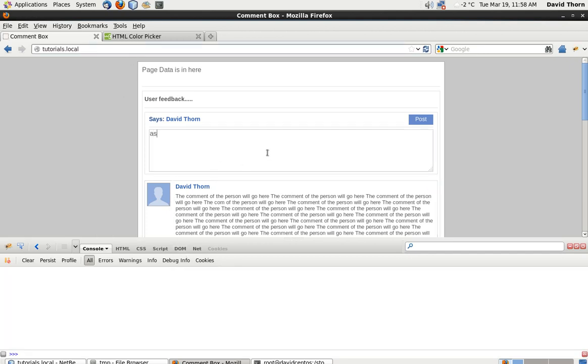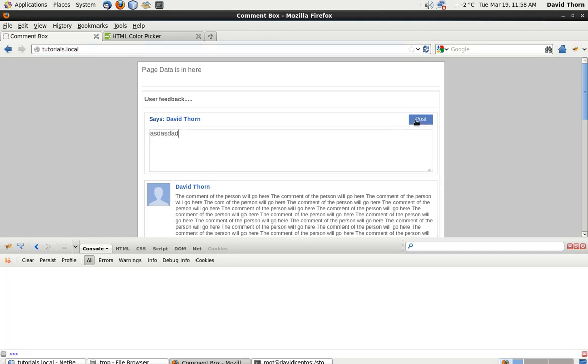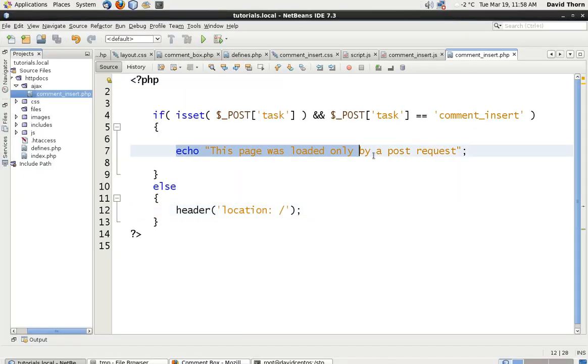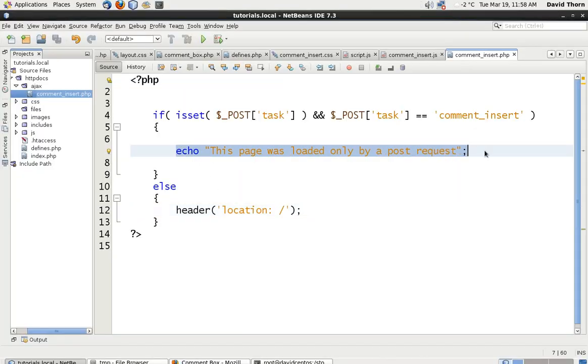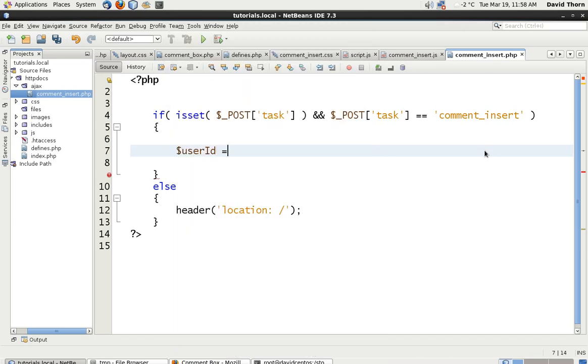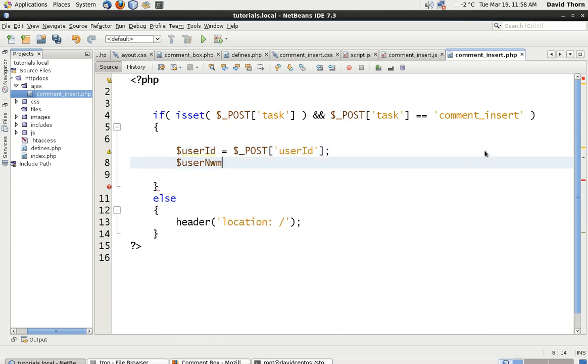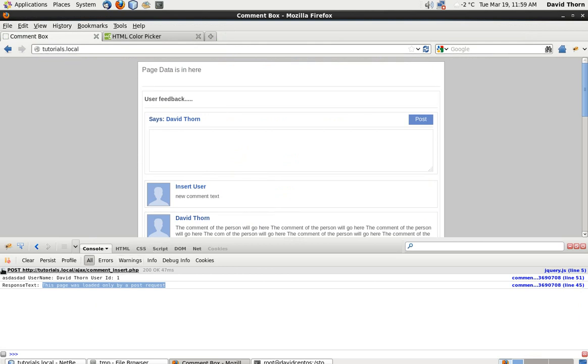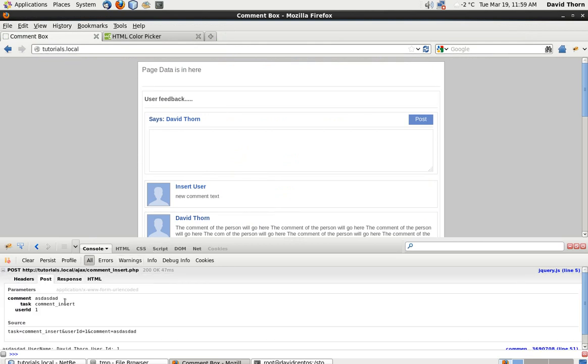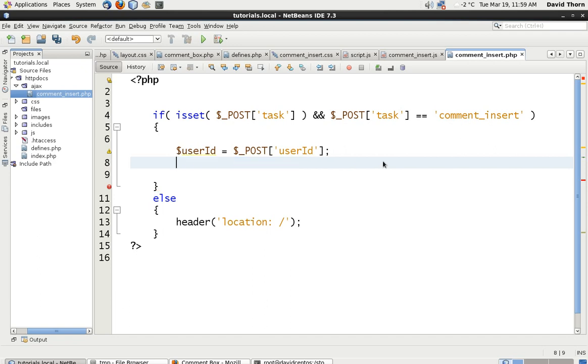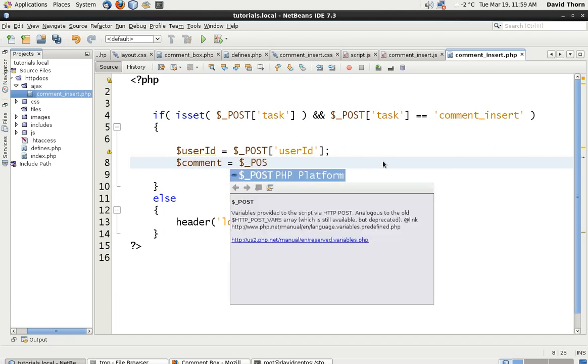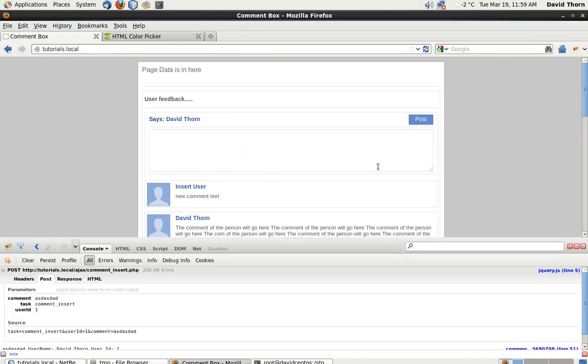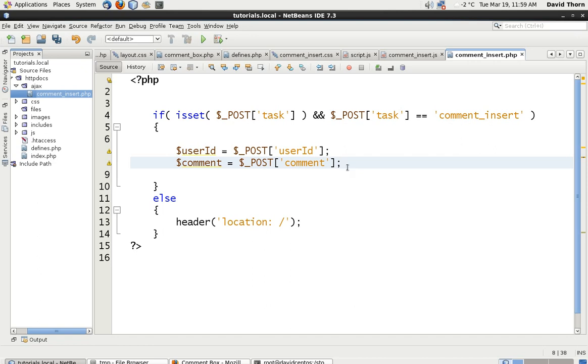So now let's check the post request. Let's refresh the page, put some text in here, check the post and we say that the page was loaded only by a post request, therefore showing us that the post element of our php is working. Now we can remove this because we don't want that. Now we can say $userId is equal to $_POST, and we say user id, $comment equals $_POST['comment'], that's the only information that we got.